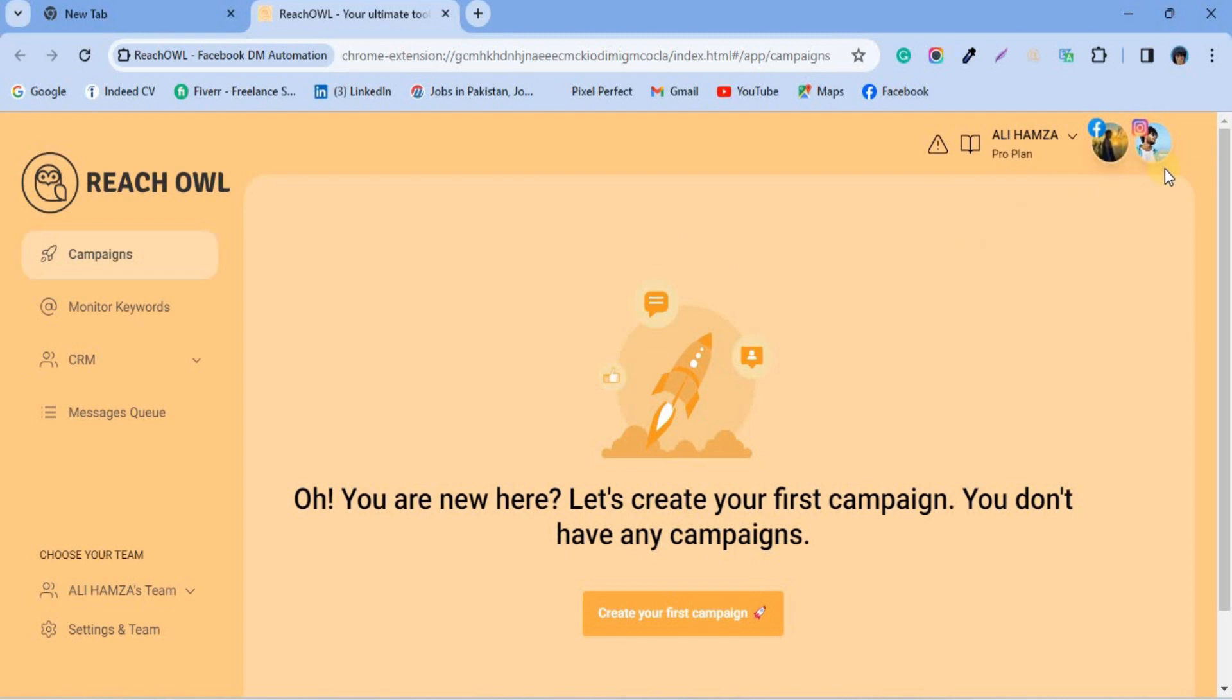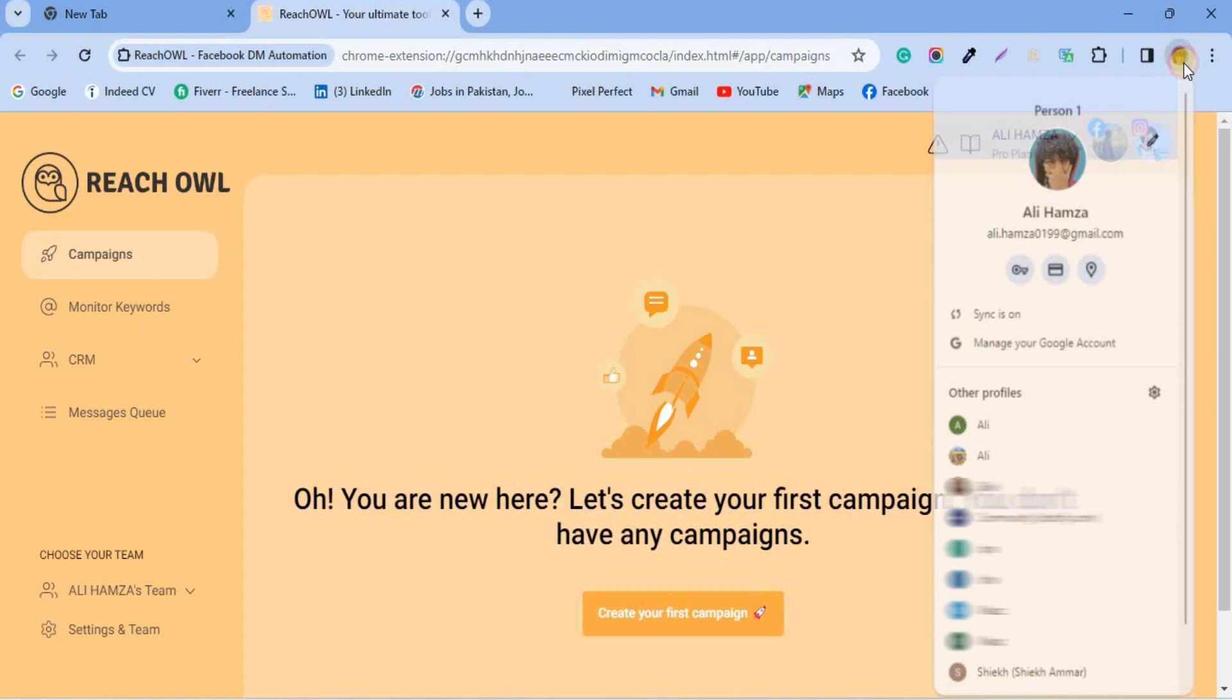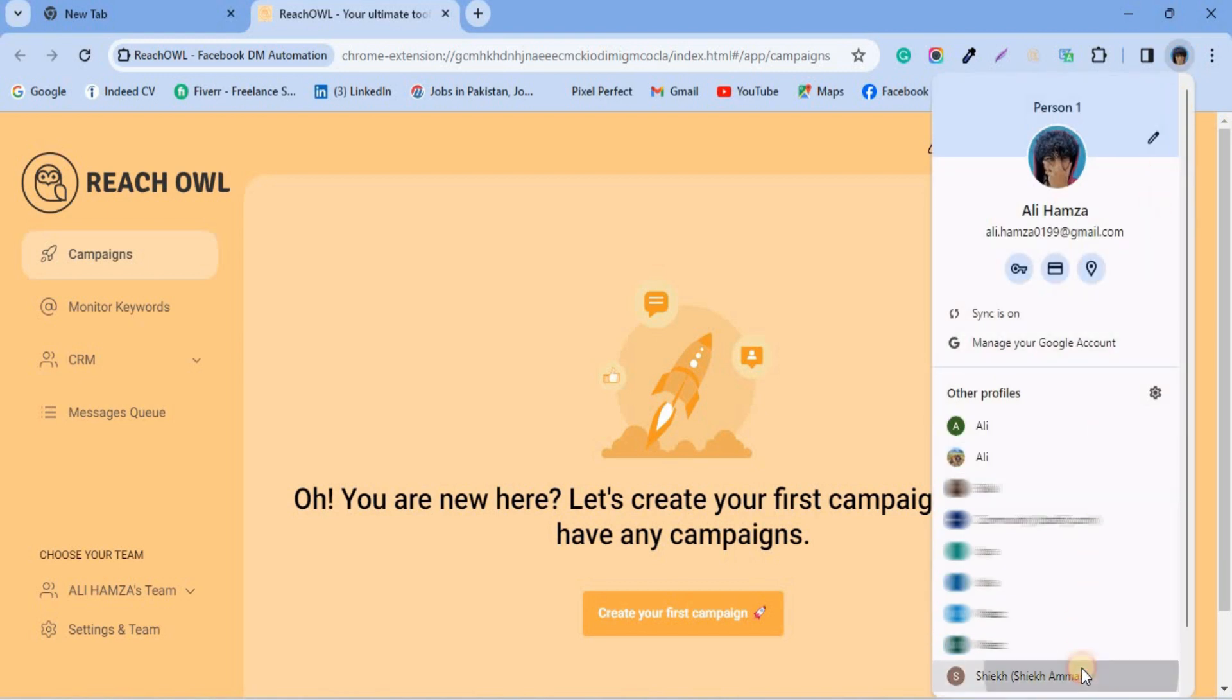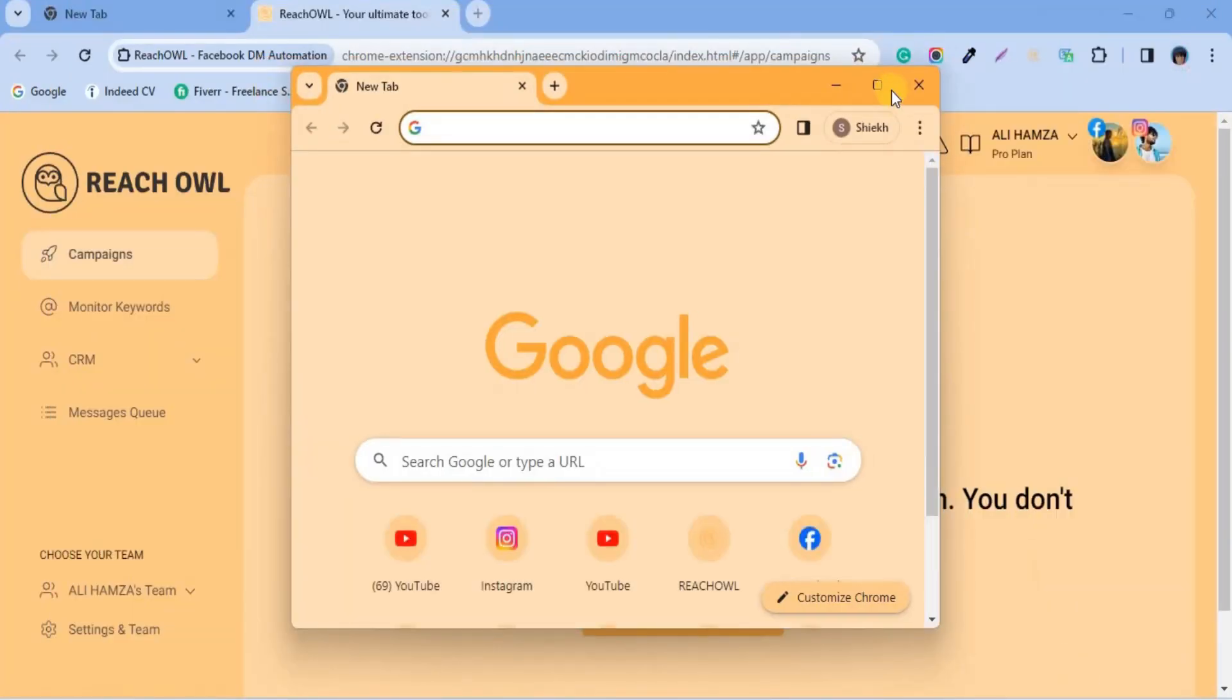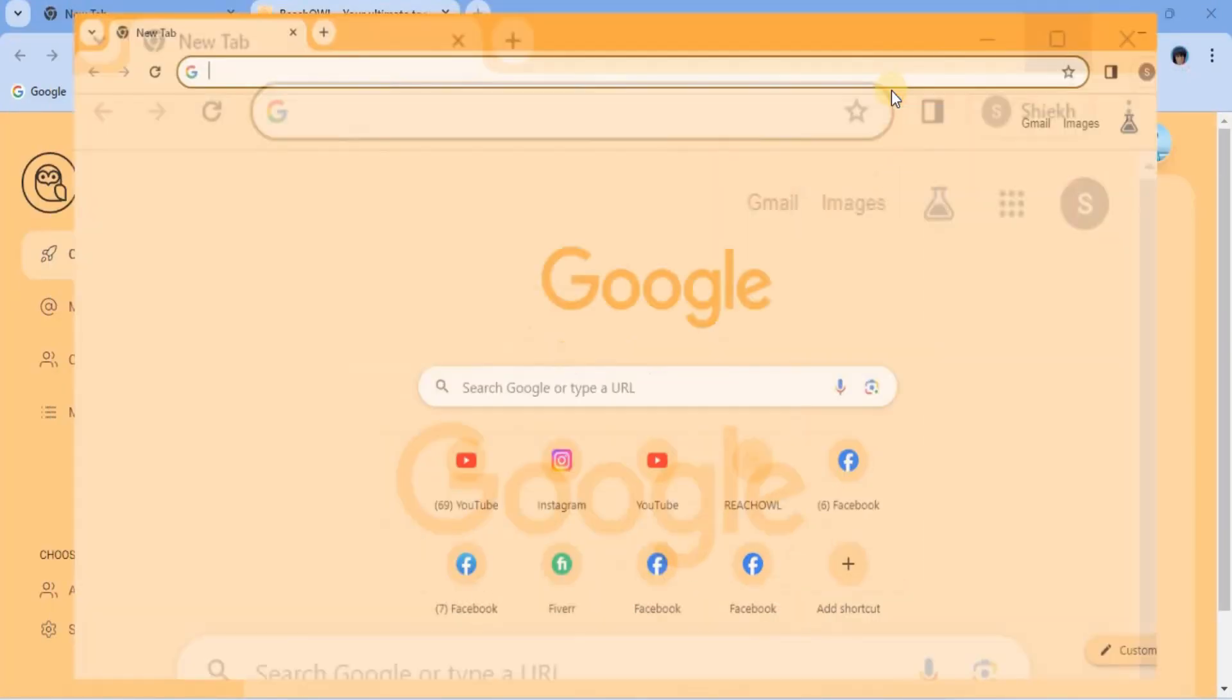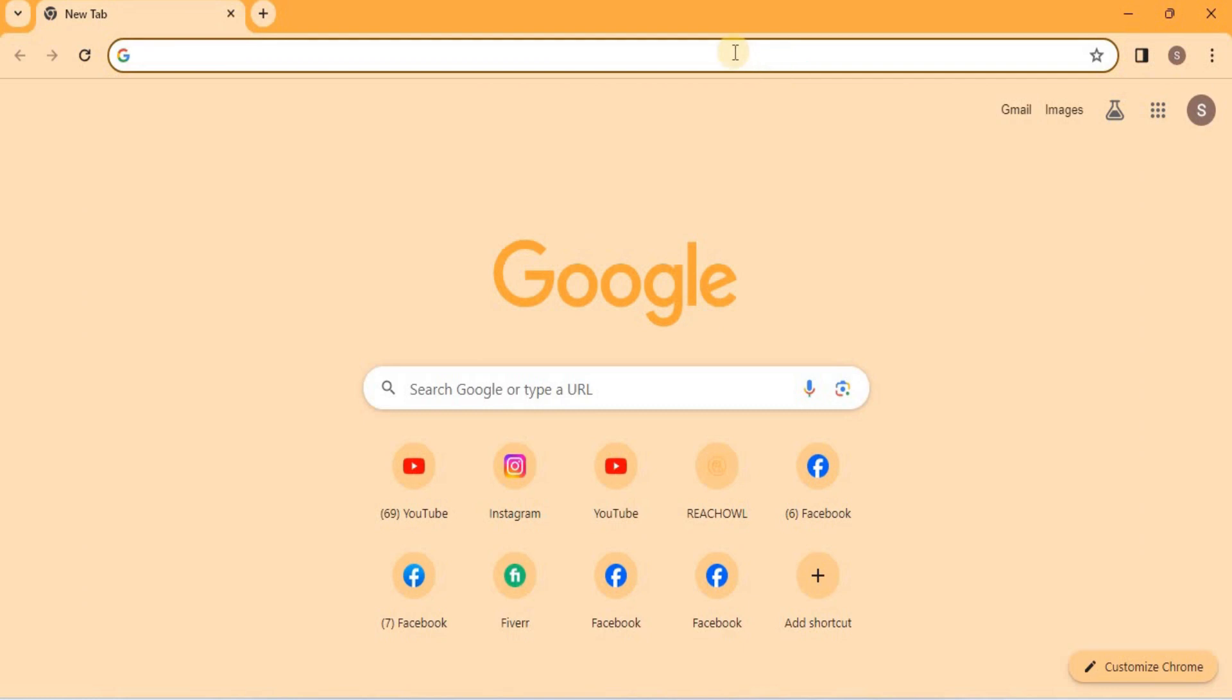Let's explore another example. Click on your browser profile icon, usually found in the top right corner. Ensure you either create a new profile or sign in with a different one.